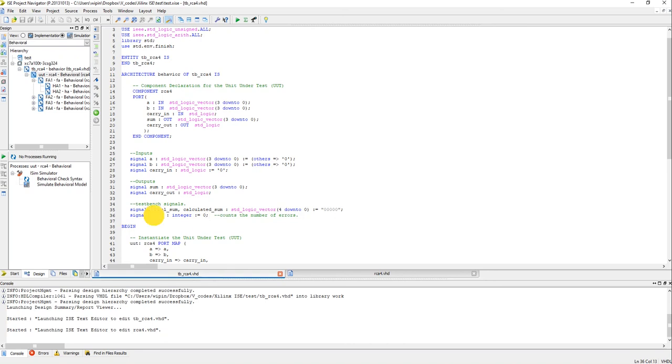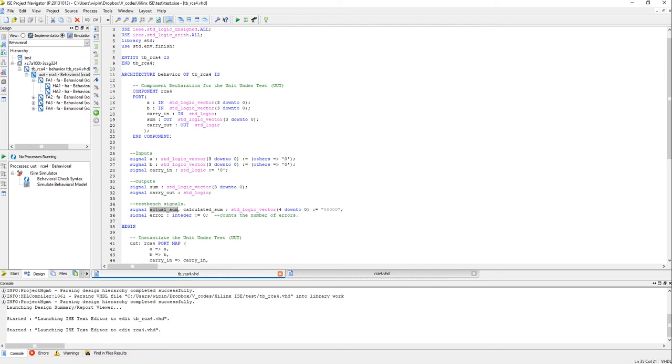And these are some internal test bench signals I have used which I will explain later. So you can see that there is a signal called error which counts the number of errors, okay? I will show you how that is done very soon. These two signals actual sum and calculated sum.